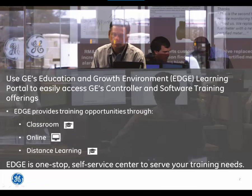Use GE's Education and Growth Environment, or EDGE, Learning Portal to easily access GE's controller and software training offerings.